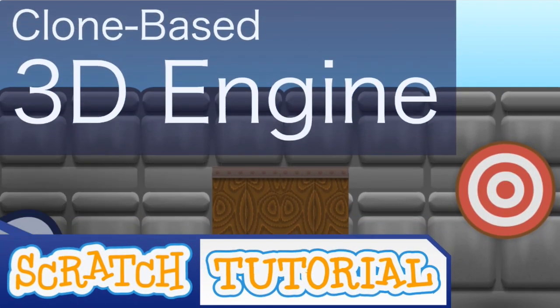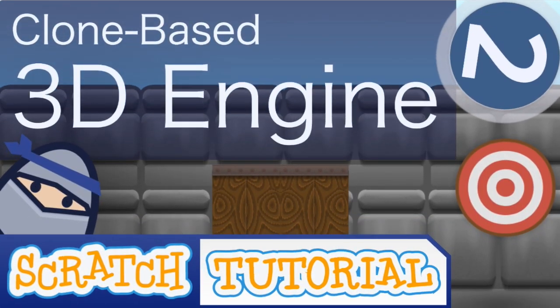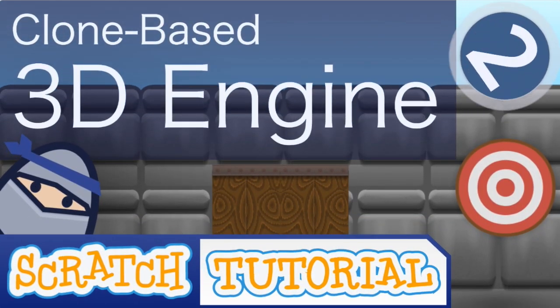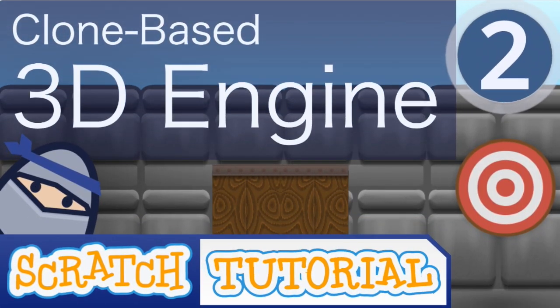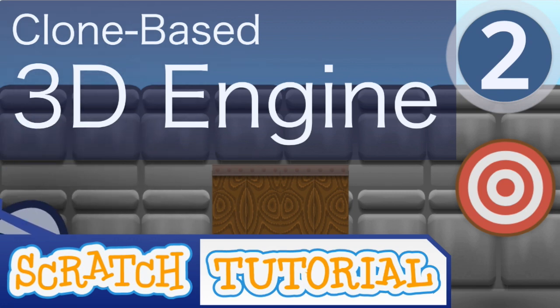Hi there, and welcome to a Scratch tutorial. In this video, we will tackle the challenge of adding up and down looking to our clone-based 3D engine.